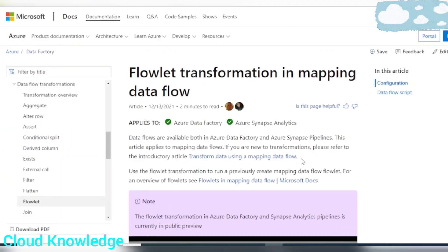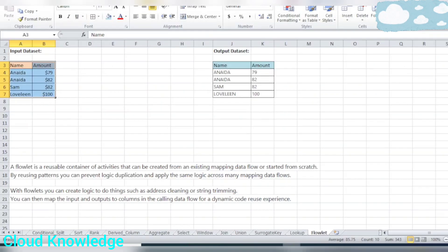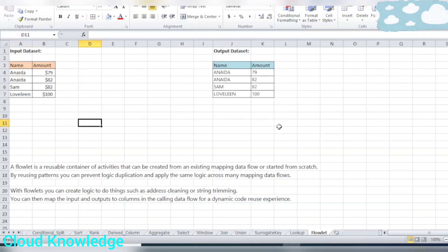This is a basic understanding of Flowlets in Mapping Data Flow and the Flowlet transformation, and how we can use it in ADF. I hope you liked the video. Thank you for watching. Happy learning!